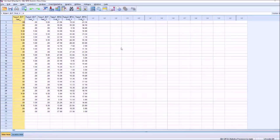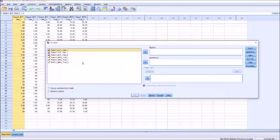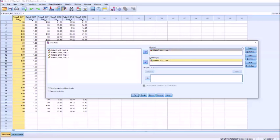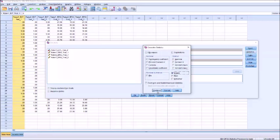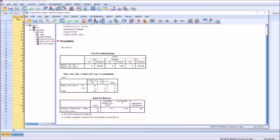For the kappa, we go to Analyze, Descriptive Statistics, and Cross Tabs. We enter Rater 1 on the rows, and Rater 2 on the columns. Go to Statistics, and we click on Kappa. Continue, and then we click OK. Our output shows that the measure of agreement between Rater 1 and Rater 2 on trial 1 is basically 0.8, which in our interpretation is moderate to good.